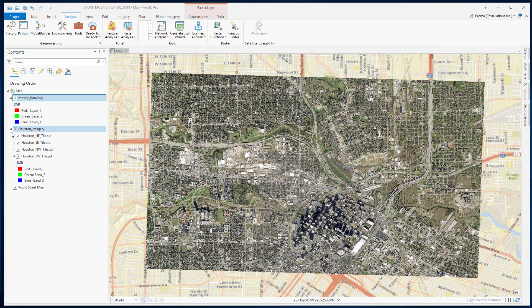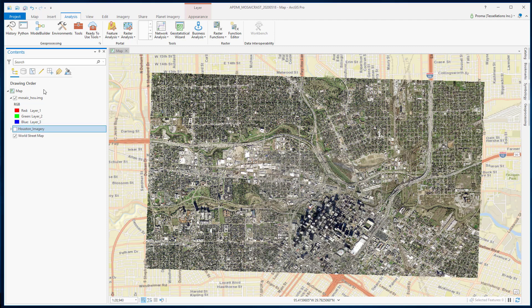Here, we have used just four tiles to create a mosaic. But this tool can be used to store multiple images. However, it is important to note that in the mosaic, raster data are referenced, not stored. That's why it is best to use mosaic for managing a large number of raster datasets.